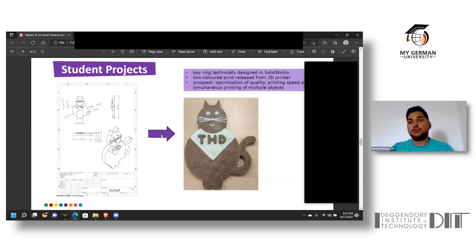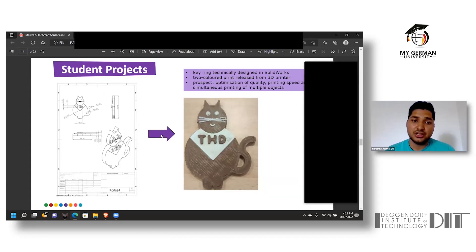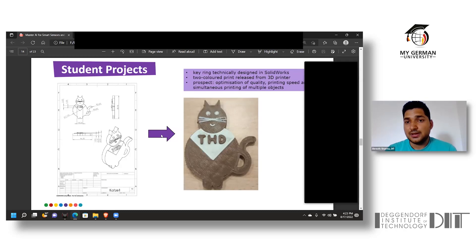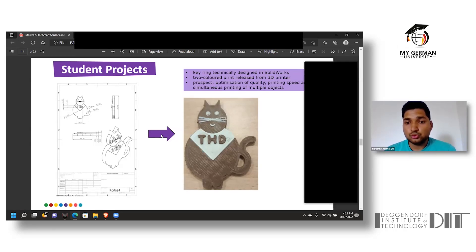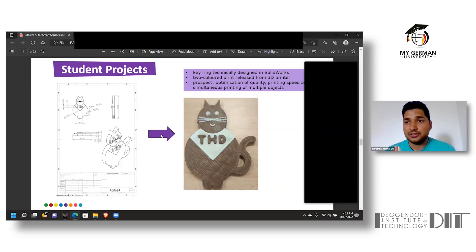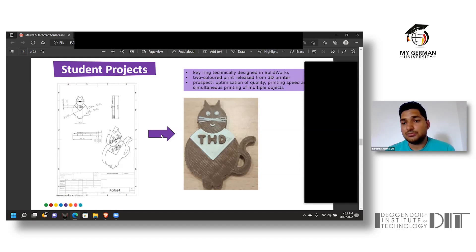Talking about some of the projects performed by students, here is one in which a keyring is designed in SolidWorks. The main objective of this project was to use two different types of materials at the same time during the process of 3D manufacturing. You can see the white color and brown color are both being manufactured simultaneously.